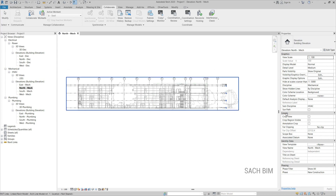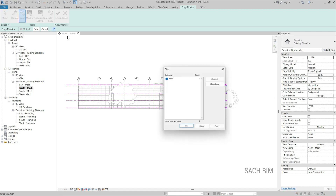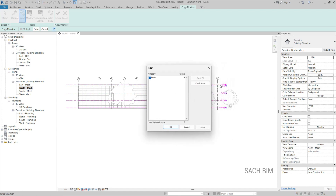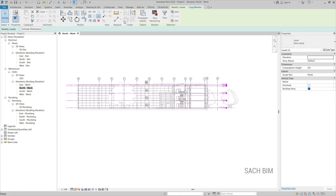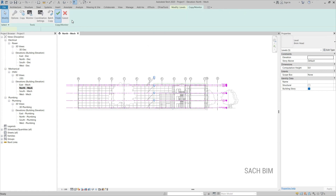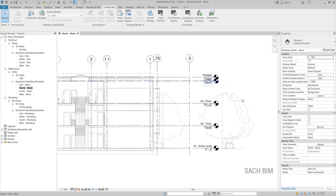Select the link, then click Copy and tick Multiple. Select the levels, go to Filter, and confirm that only levels are selected. I have five levels — select all of them. Then Finish, pin the levels in the project space, stop monitoring, and finish. This is the Copy Monitor method. You can see the levels are now highlighted and copied into your project space.